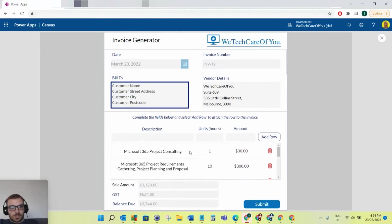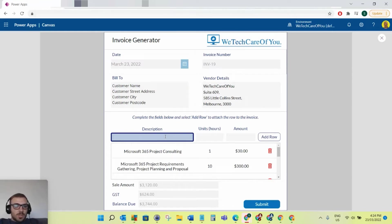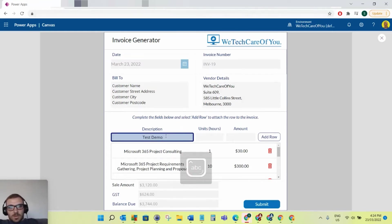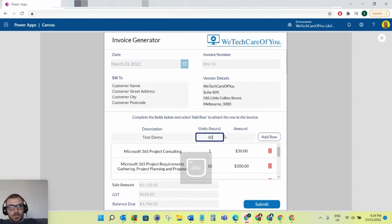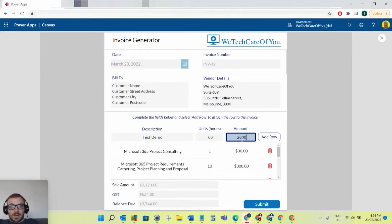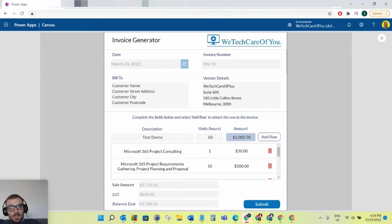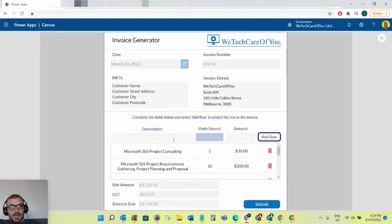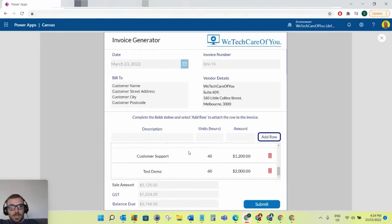What you can do here is you can just add your records to the invoice. If I just put 60 units test demo, you can put the amount that you want to charge for that. So if I just put $2,000 there, if you notice when I click off that, it automatically formats that with the decimal place, the thousand separator, and your dollar sign. And then I can add that row to the invoice.